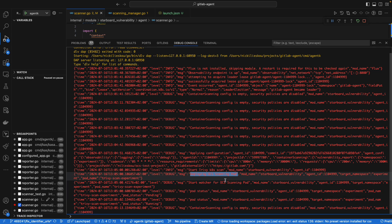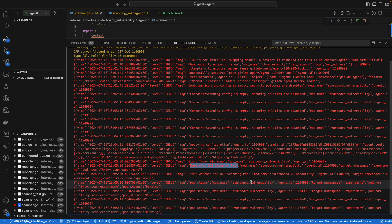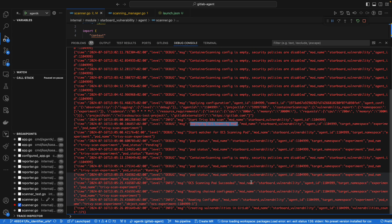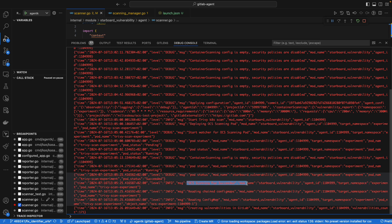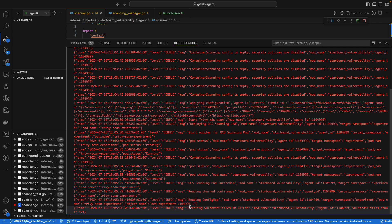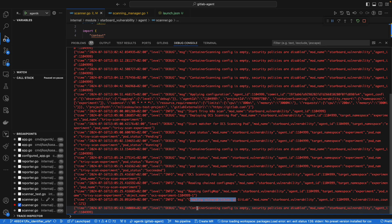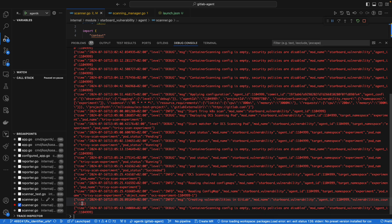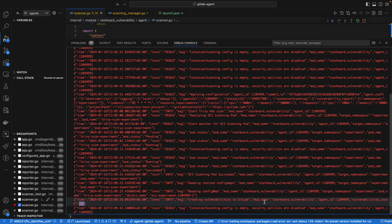Eventually what happens is that the OCS pod will terminate. The OCS scanning pod stores the result in config maps, so on the GitLab agent we are reading those chained config maps. You can see here that 171 vulnerabilities have been created in the GitLab project.